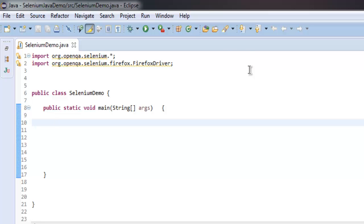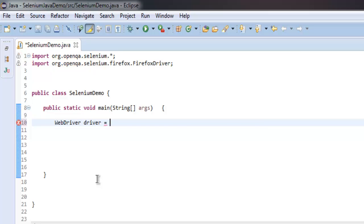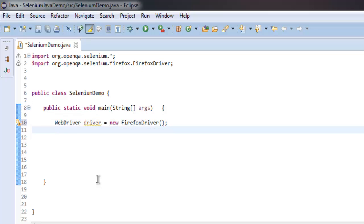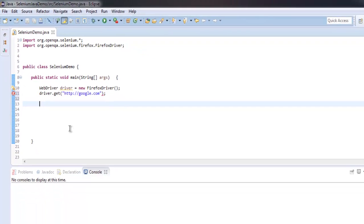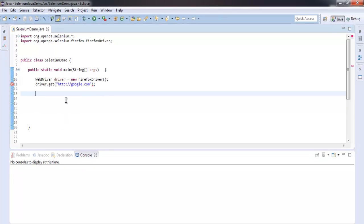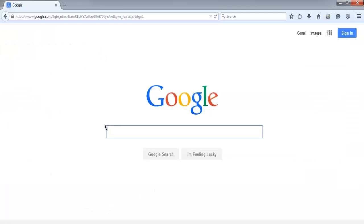Now let me create a WebDriver instance by typing WebDriver driver equals to new FirefoxDriver. After that, we will simply go to google.com. On that page, you can notice there is just a single text box.